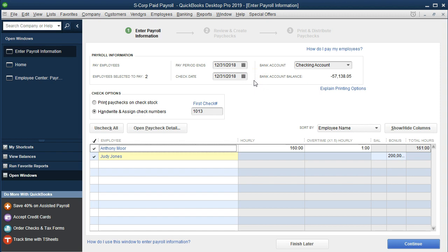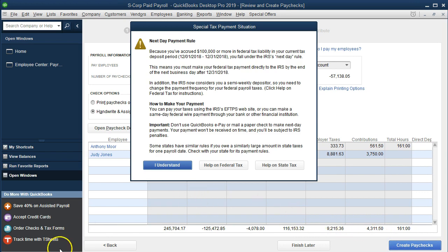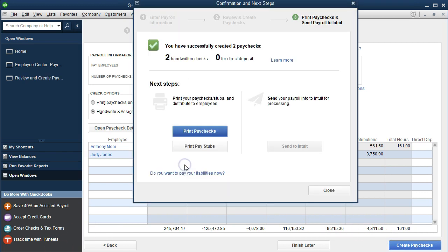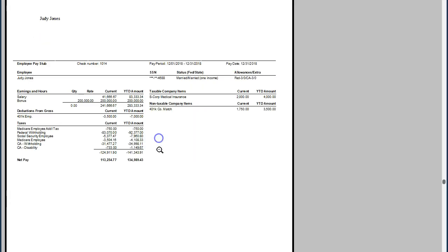We're going to save and close this and continue to create the paycheck. We'll say I understand, and let's take a look at the pay stubs and preview them. Here's what we have for Judy Jones: $41,666 for normal pay, then the bonus of $200,000, giving us a total of $241,666.67.